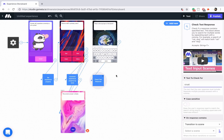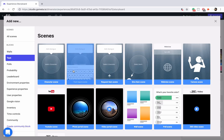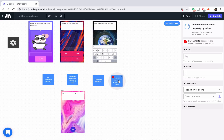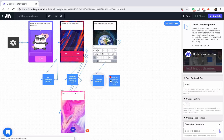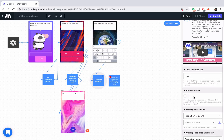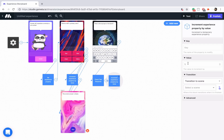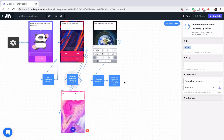Now if they get the answer correct, we want to use the same increment property block. Let's go into add new, into experience properties, and use this increment experience property by value block — put that next to the check text response block. If they get the question correct, on response contains, we'll link to this increment experience property by value block. In the block itself, we're incrementing the value by one. We want to use that same key name, so we'll copy it from the previous block and paste it into this block.